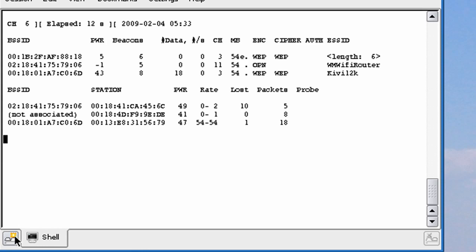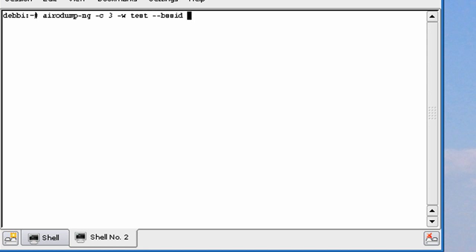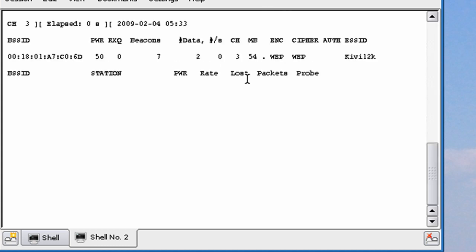Let's open up another shell. We're going to run airodump-ng, minus C, our channel which is 3, minus W. We'll name this Test, dash dash BSSID — Shift Enter or right-click Paste — and our interface. As you can see, the data is going up slowly, so let's stimulate some more data.